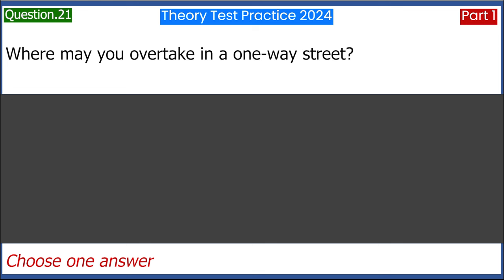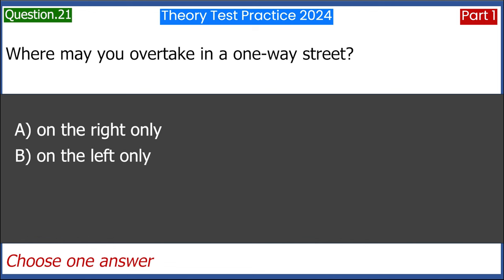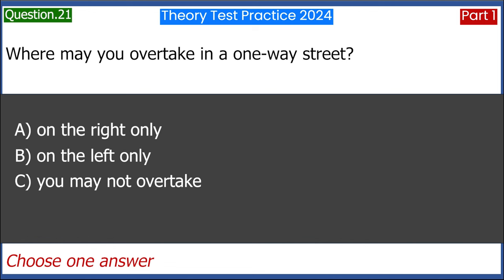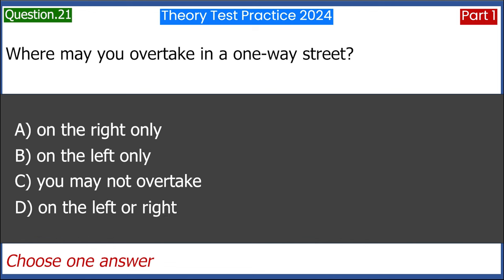Where may you overtake in a one-way street? A. On the right only. B. On the left only. C. You may not overtake. D. On the left or right. Answer: D. On the left or right.